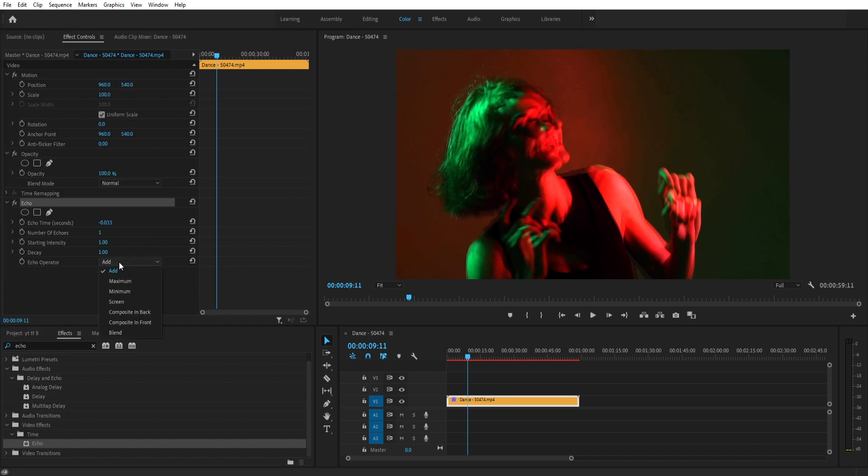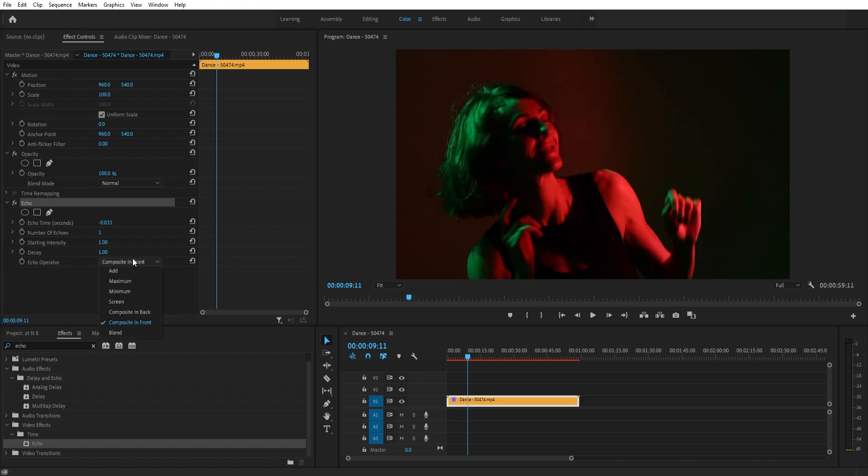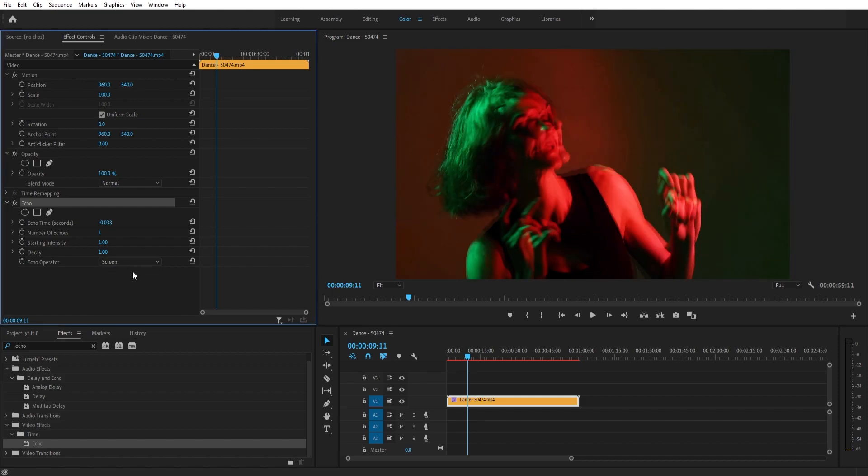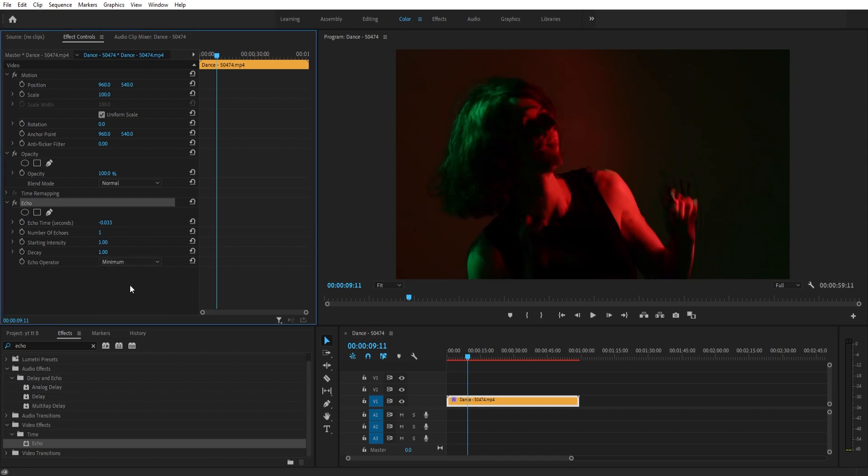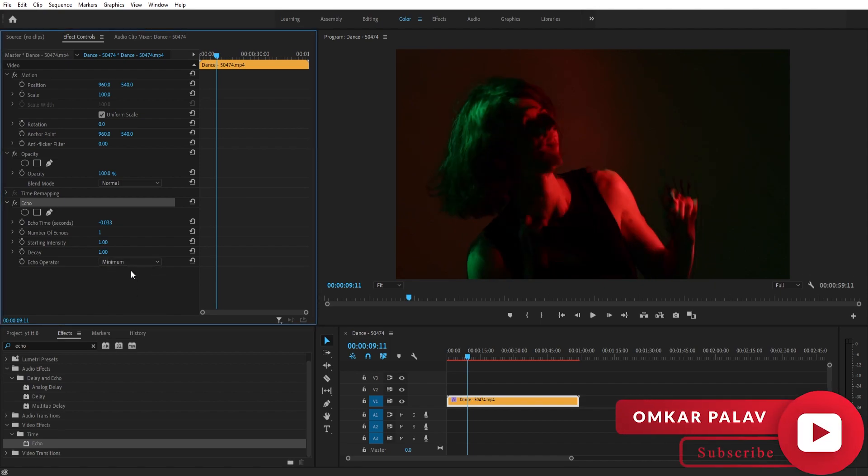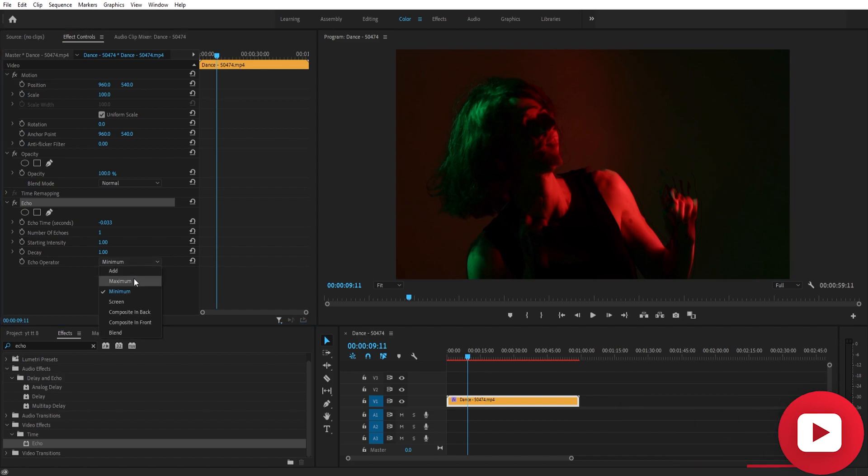If you just put it on blend, composite in front, screen, maximum, minimum, you will see it's going to give you lots of different looks. Try all of them. Just mess around with the settings until you get the look you want.